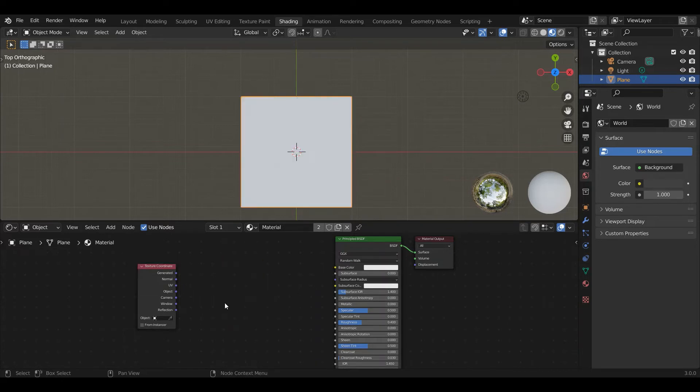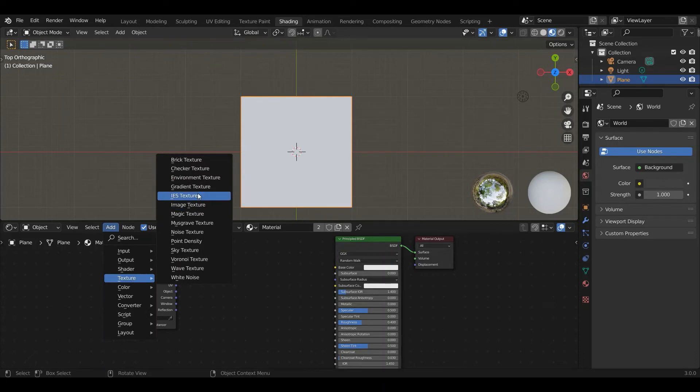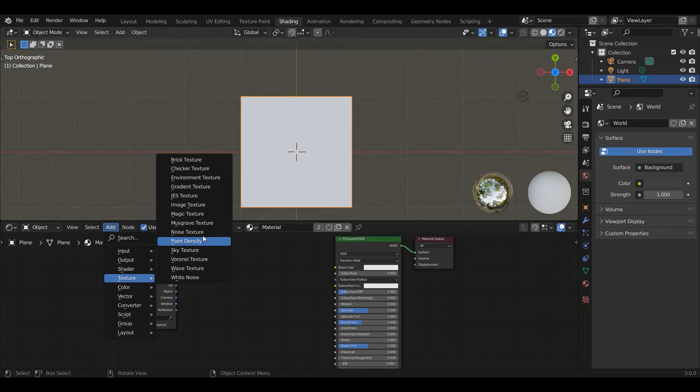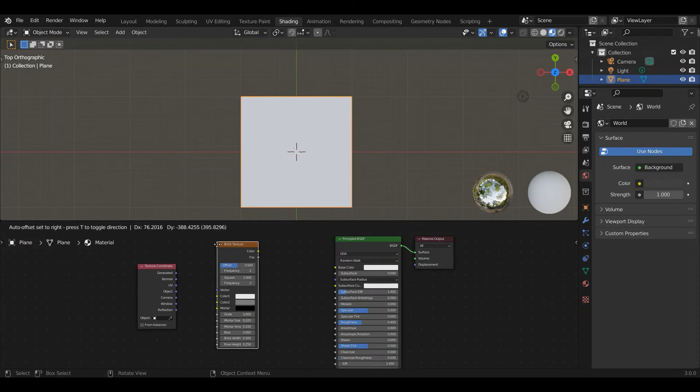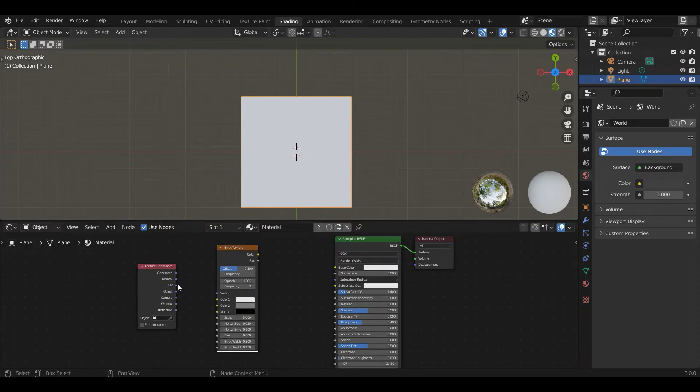Next one, add texture. One second. I'll pick on it eventually. There we go. Brick texture. Took my brain a while to catch up. Okay. So brick texture.